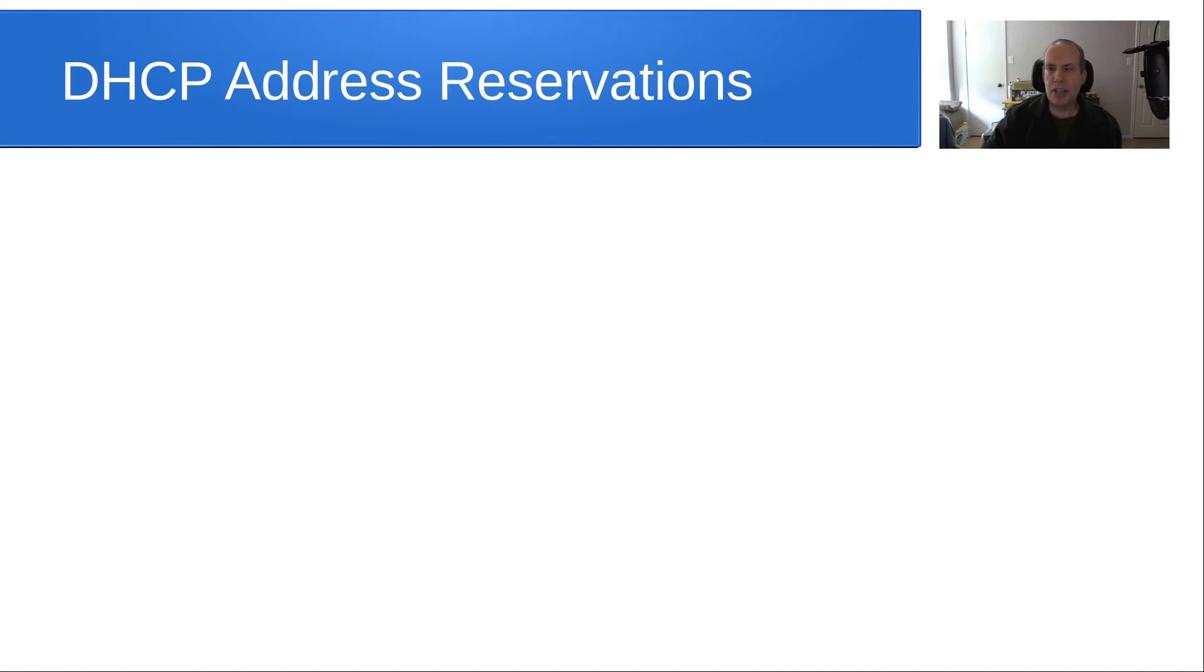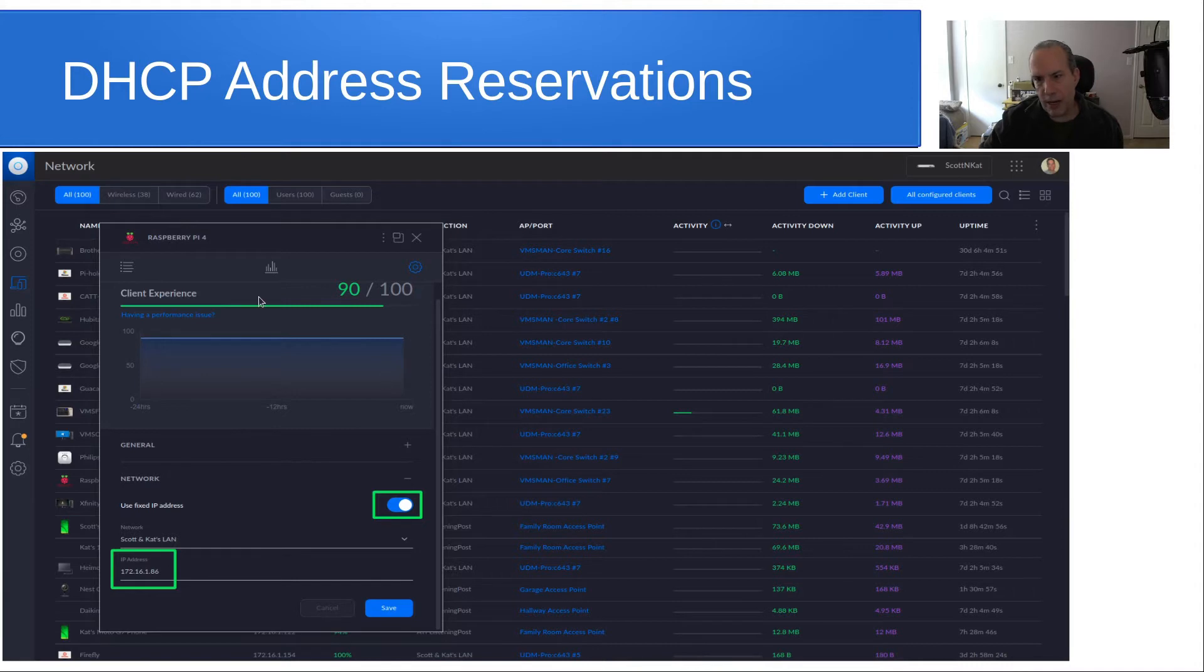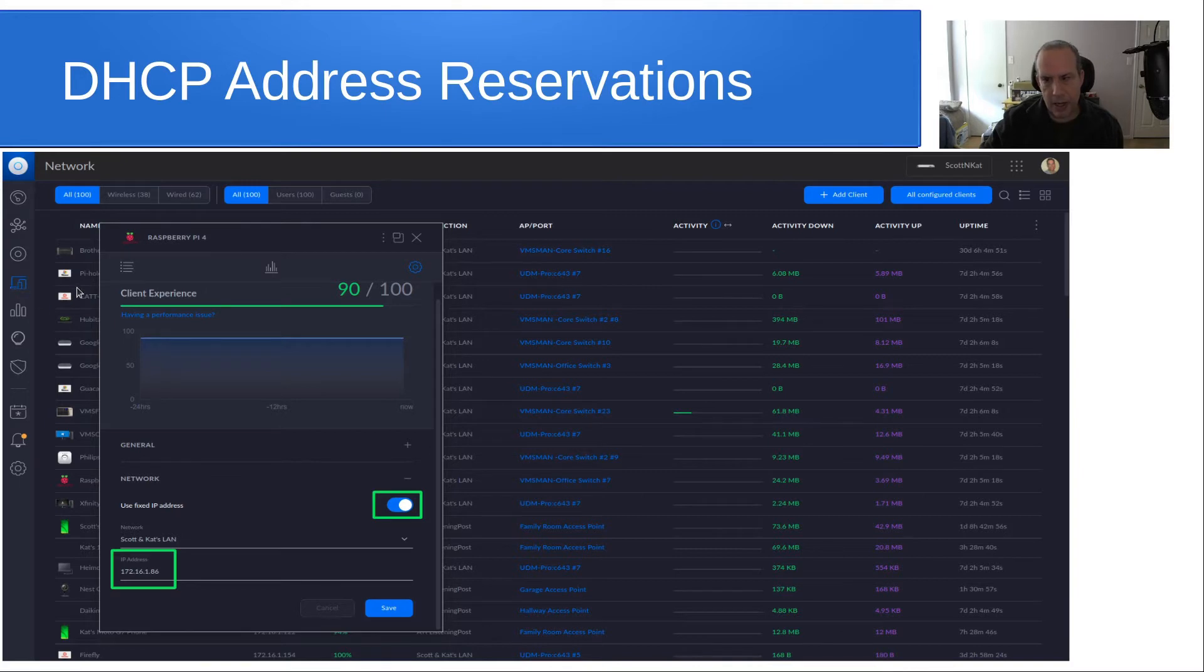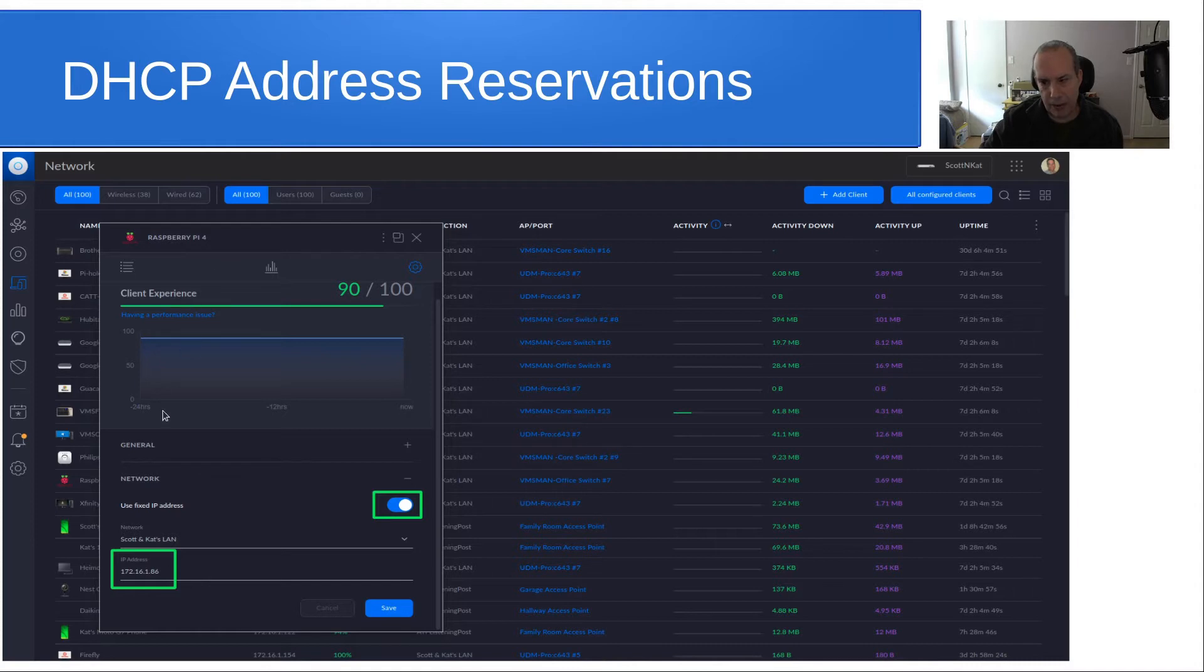DHCP address reservations: if you go into your clients section, list your clients, it's this little blue icon over here, and then you pick a particular client. In this case, I picked a Raspberry Pi I have on the network.